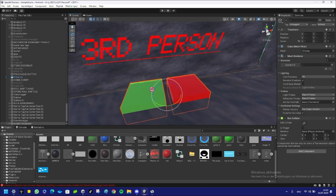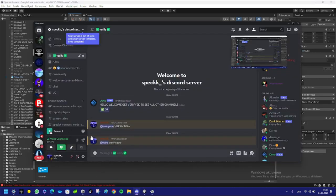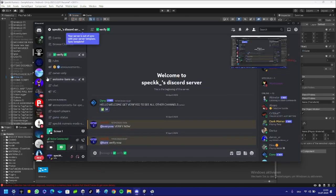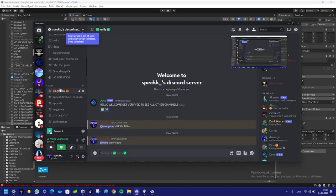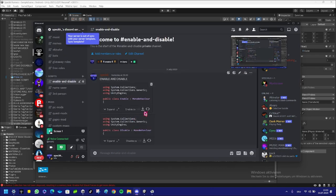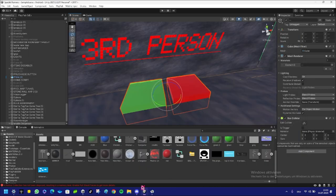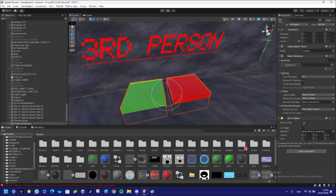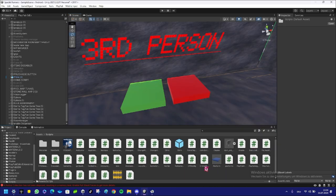So join my Discord server, link in the description. Verify, then you scroll down to script enable/disable. Download Enable, download Disable. You go into your Scripts folder.